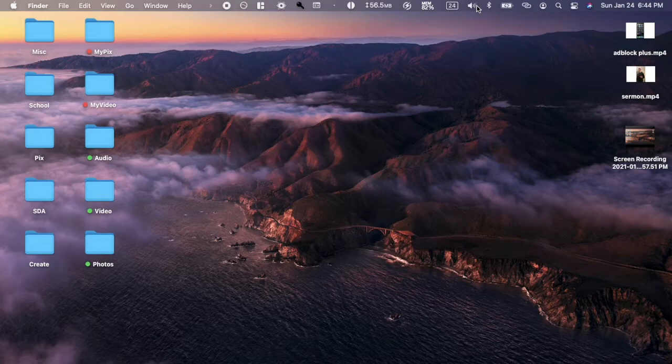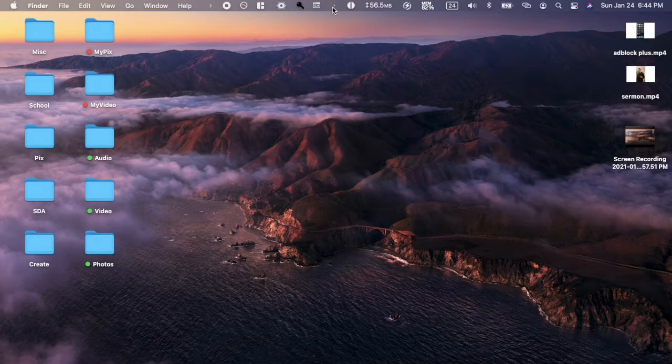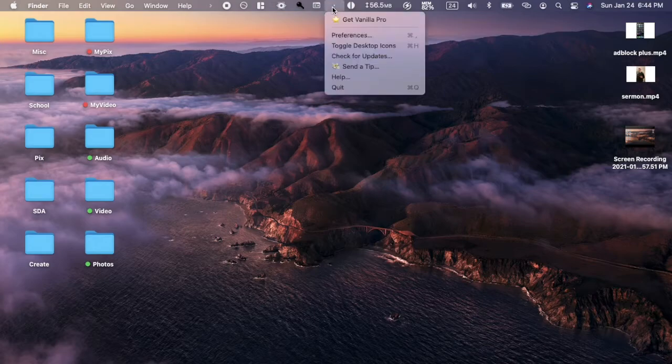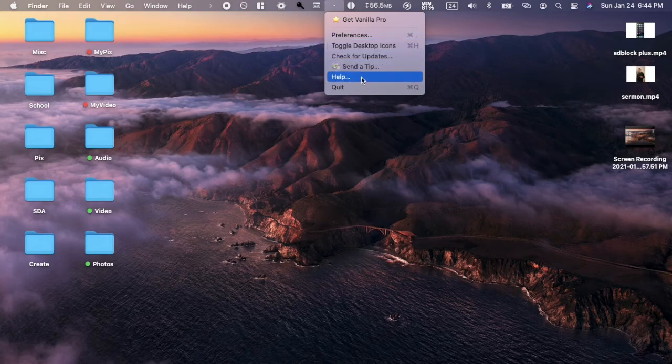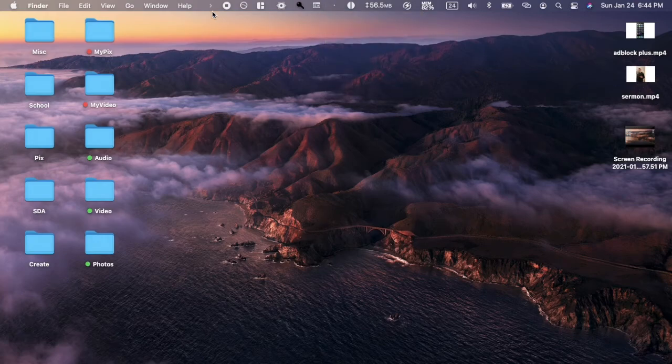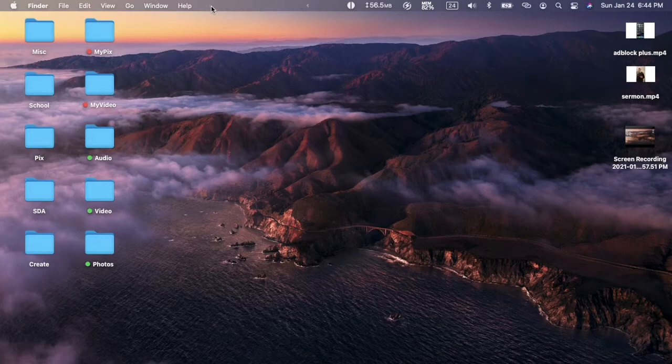If you want to see that menu again, just click this dot. You can get Vanilla Pro preferences, toggle various things, et cetera. So very simple but very helpful.